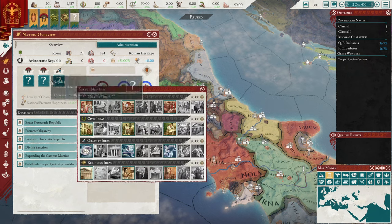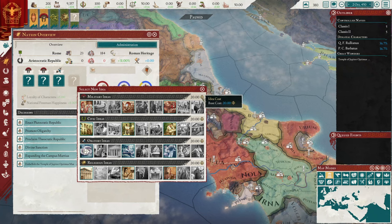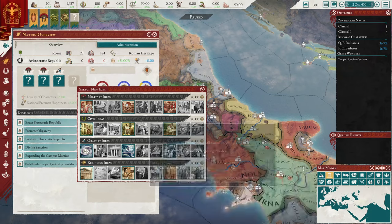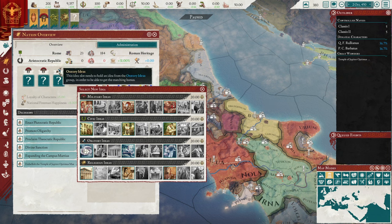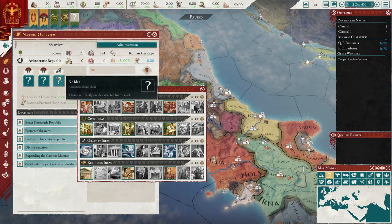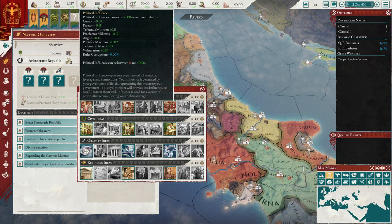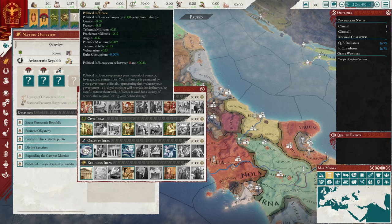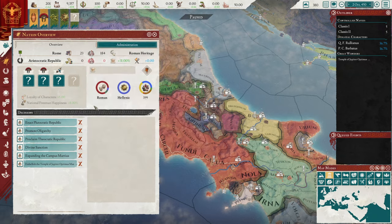These buttons up here allow you to change your ideas — a selection of bonuses that consume political influence and stay until you change them or change government types. They must match a slot you have available, and different government types have different slots. Political influence is generated by different characters and things in your nation — it's very slow to generate. It's mainly used for things that involve spreading your nation's influence or changing things within your nation. It's one of many resources we'll go over as we continue.